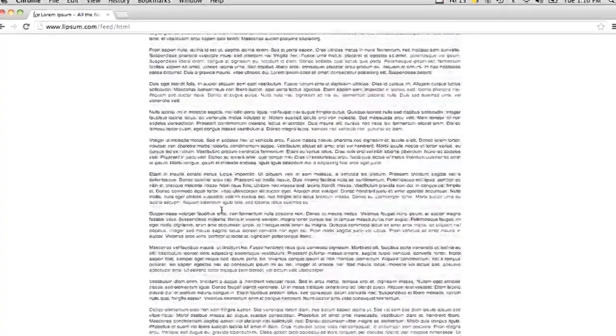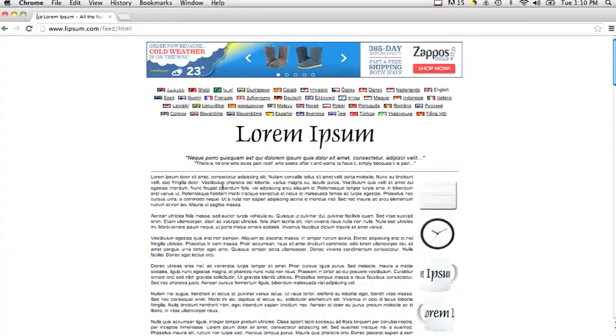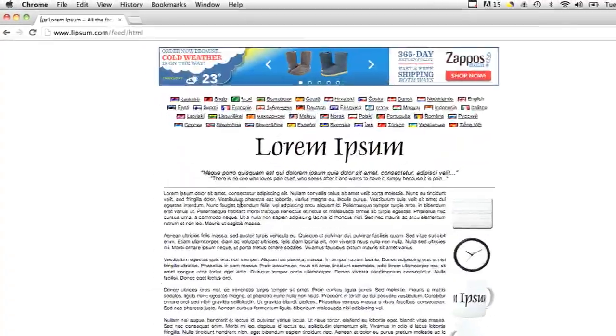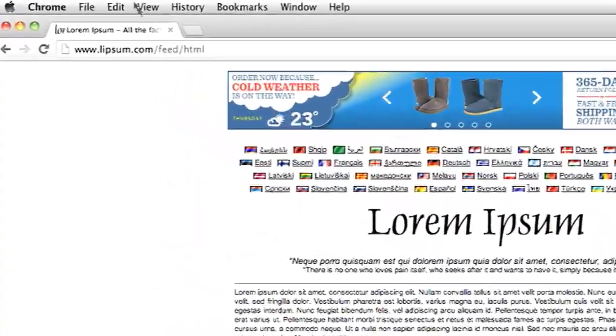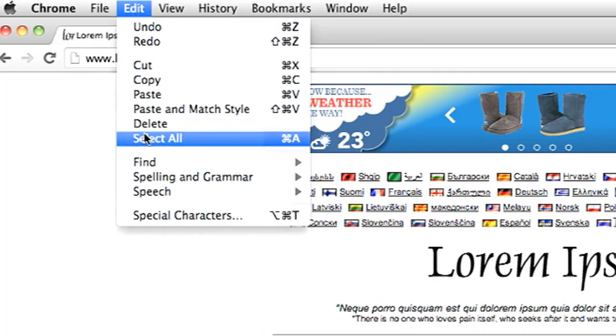A quick and easy way to highlight all this text is to go to edit and then select all, and that will select everything on the web page.